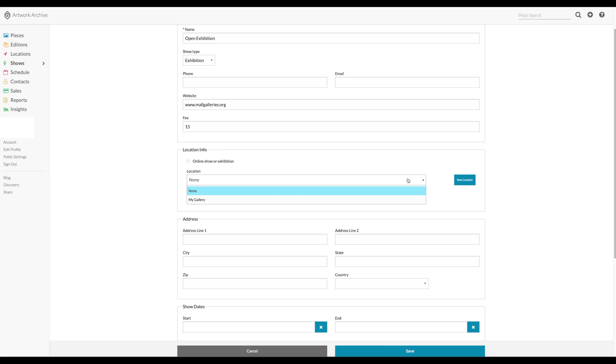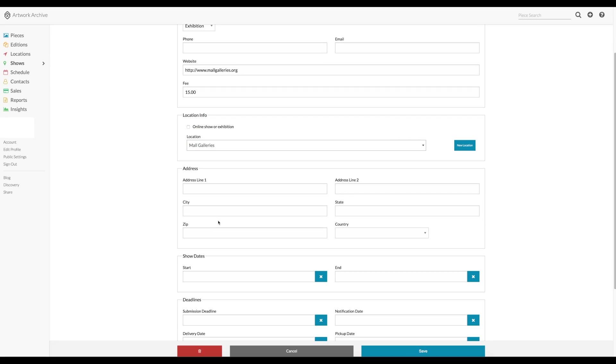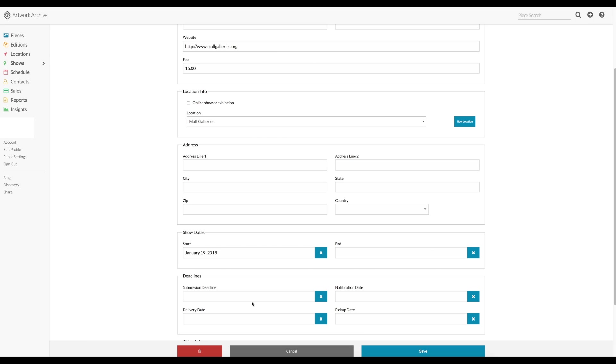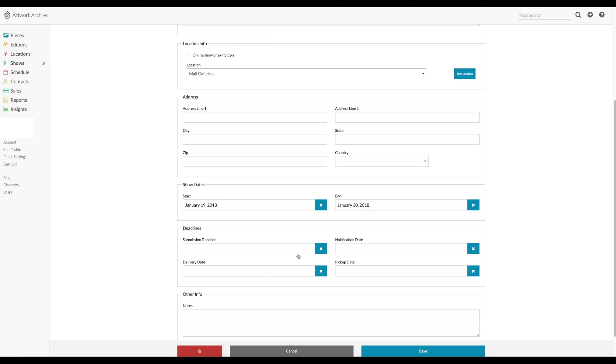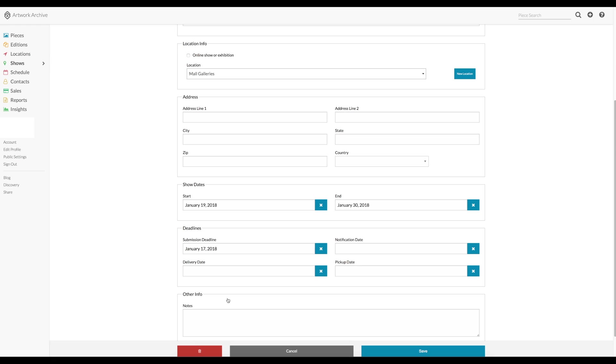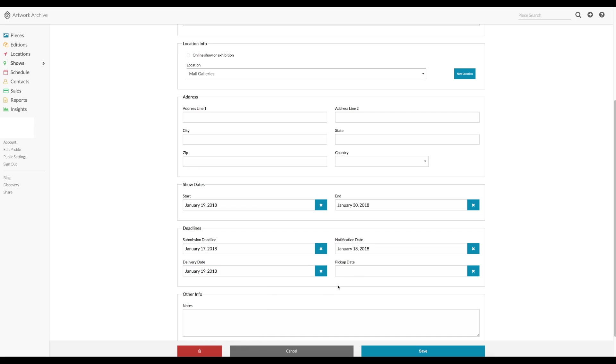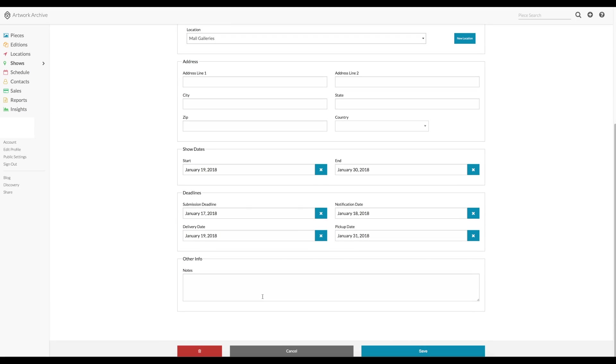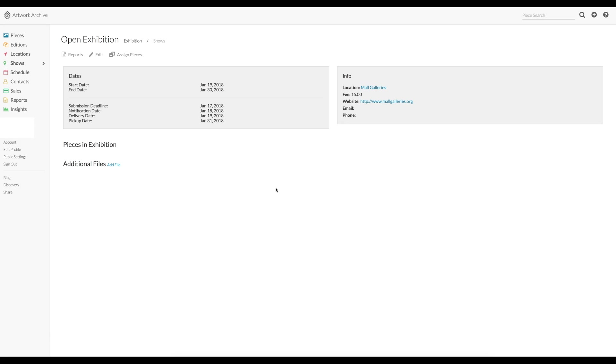And the location of where the exhibition will be. My location is not in there yet, so I click new and add the Mall Galleries to the list. We can fill in the start and the end dates of the actual show, the submission deadlines, the notification dates, delivery dates, all the relevant dates that you need to remember for this show. And there's of course space for notes. Let's save and there it is, your open exhibition with all the dates, details, etc.